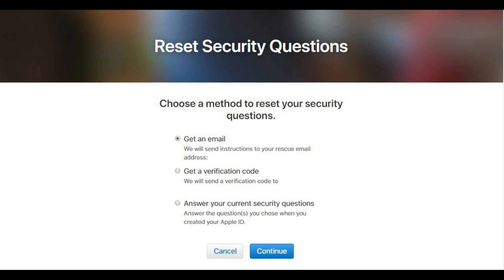Step 5: Choose the option you want to use to verify you are the owner of this Apple ID. You can verify yourself as the owner through an email to the email address associated with your Apple ID, a verification code sent to the iPhone number associated with your Apple ID, or by answering your existing security questions. In this example, I'll choose to receive a verification code on my phone. Click Continue after making your selection.